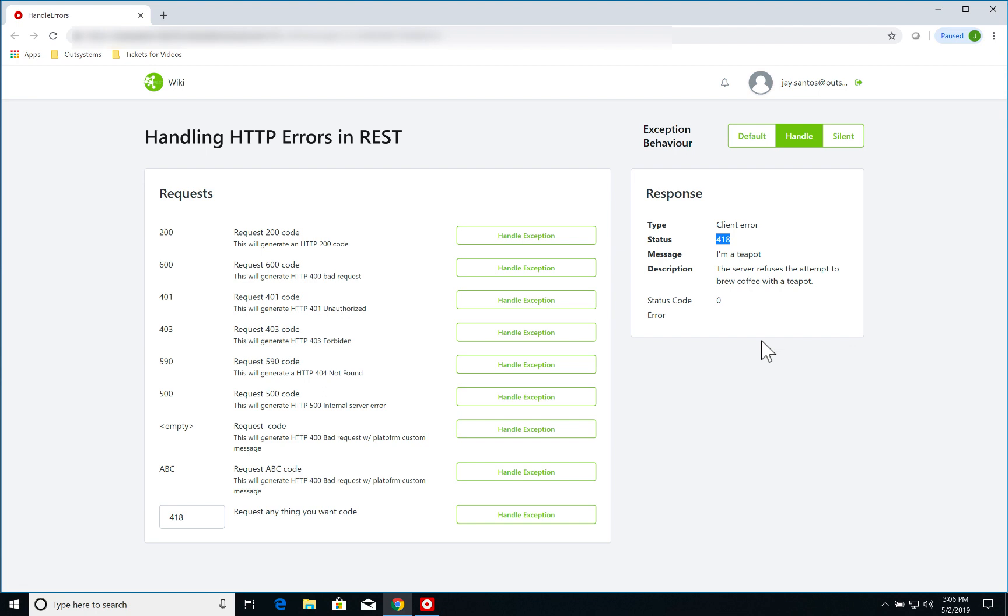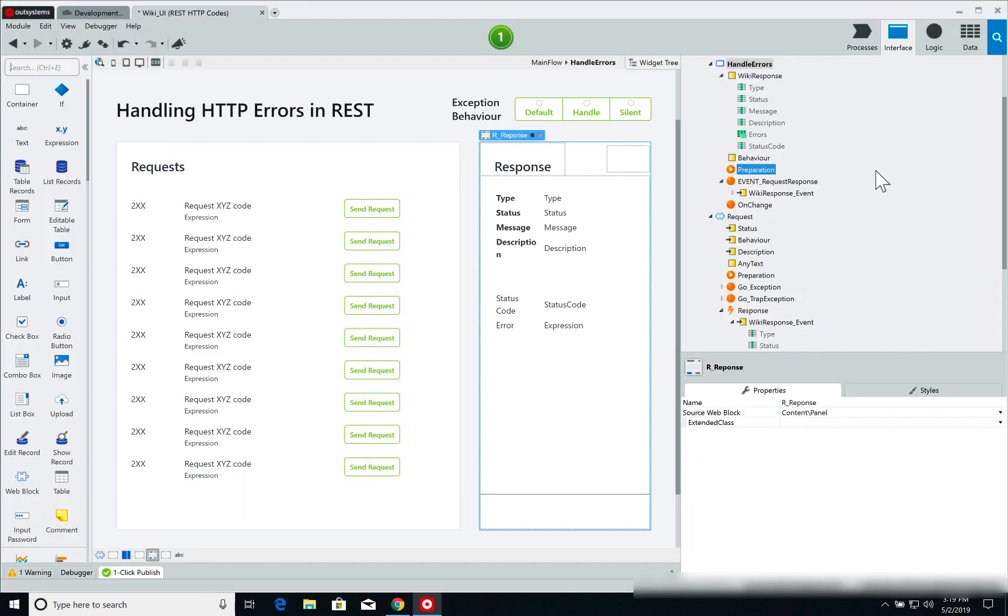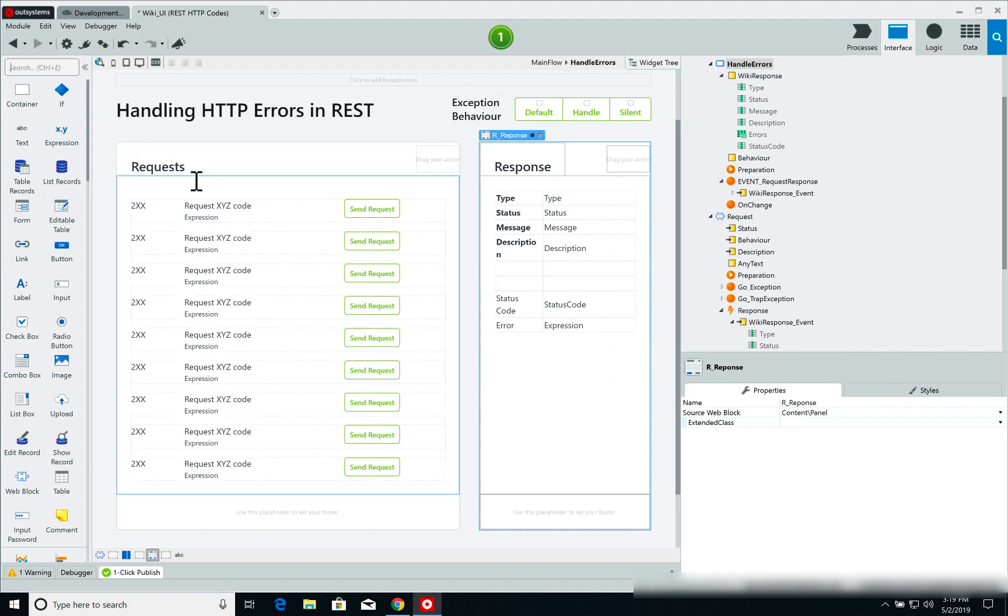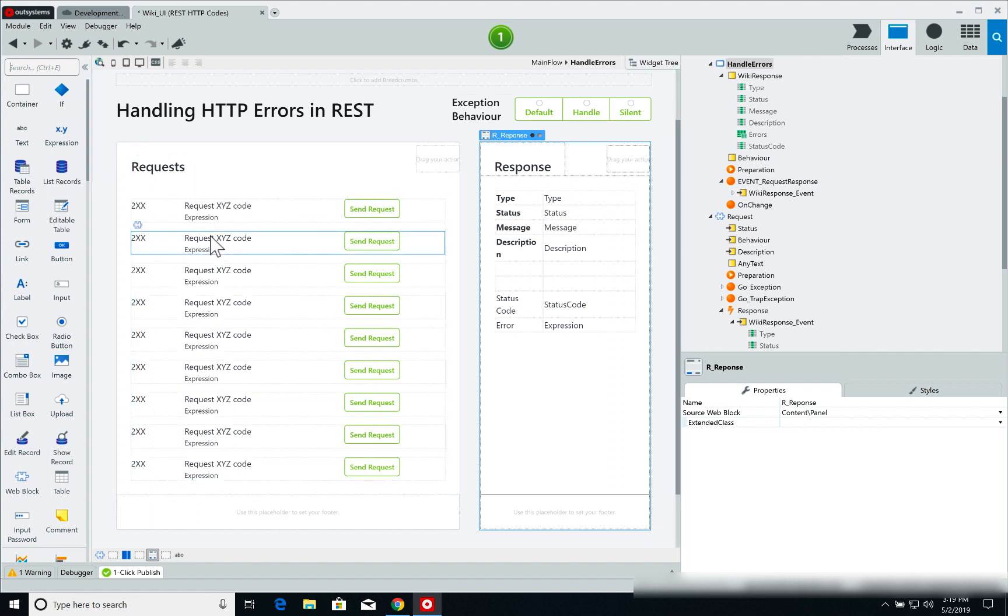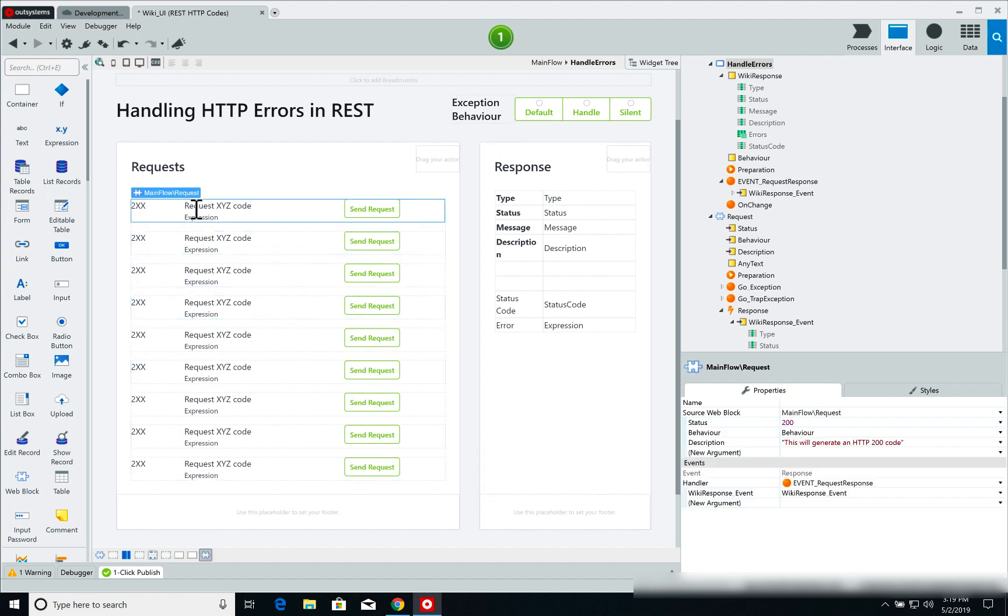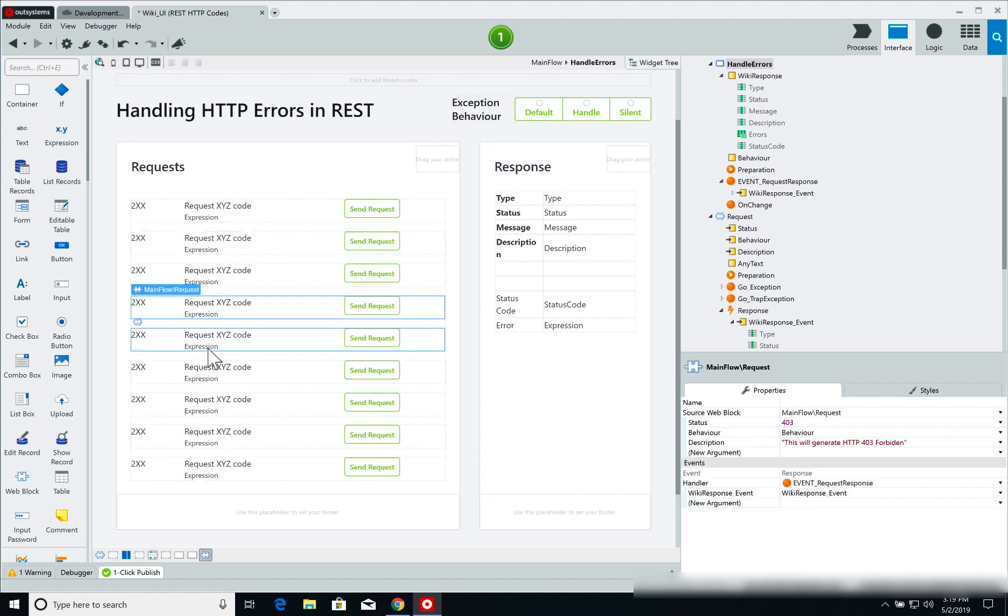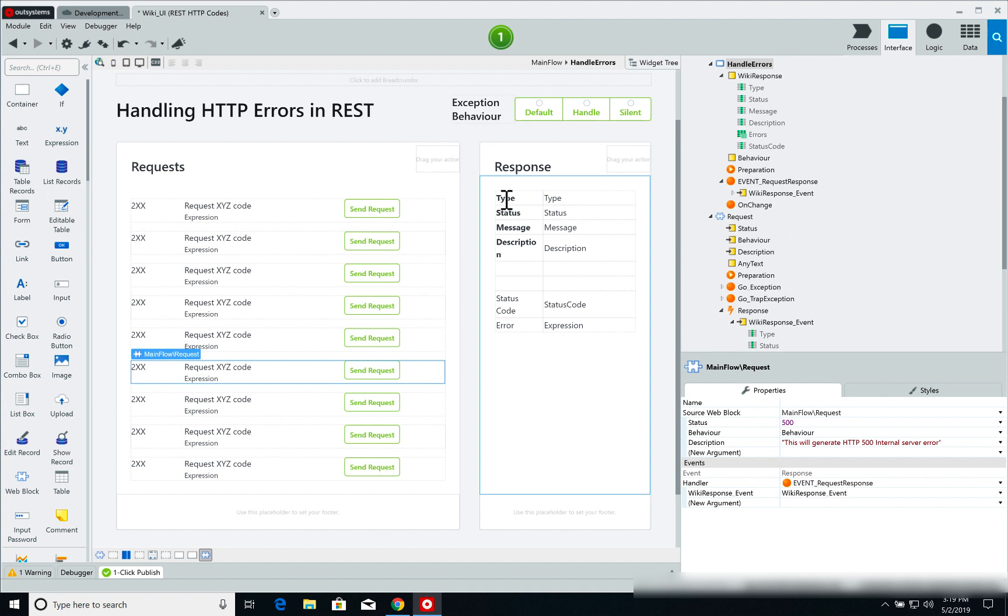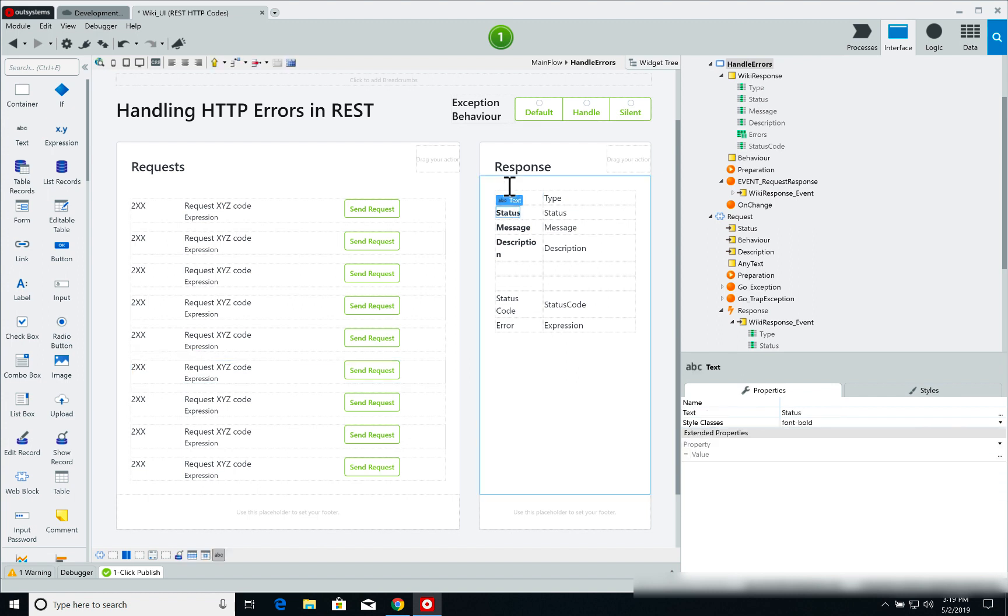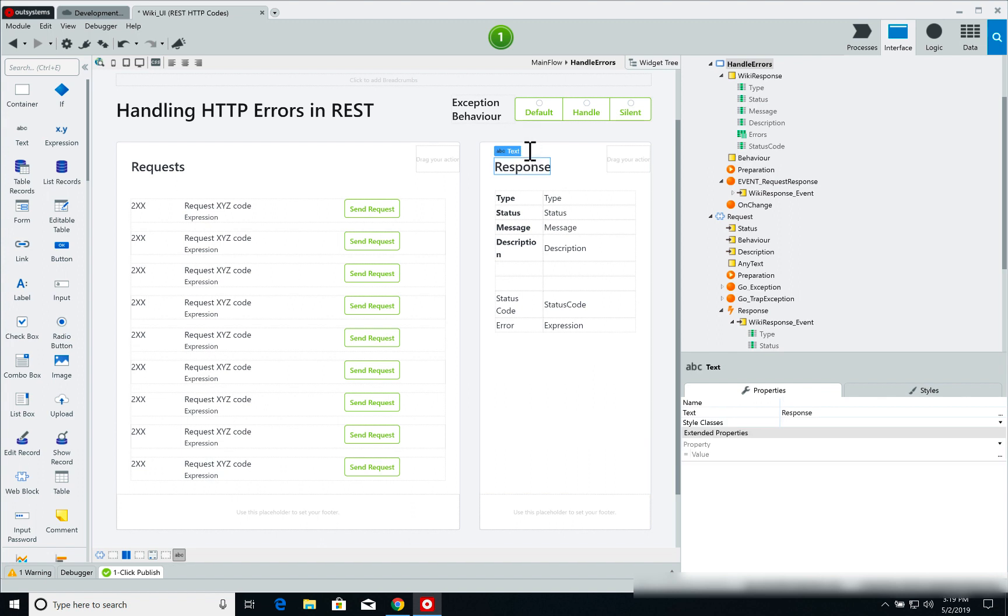Now let's jump into Service Studio and see how this is working. Over here we have the page that we are checking out and the list of requests, which each one of the HTTP errors are web blocks that I have added to my page. On the right I have the response content which I update with the error information.